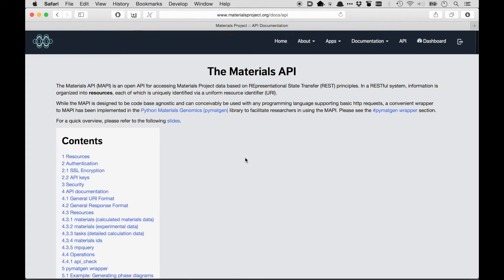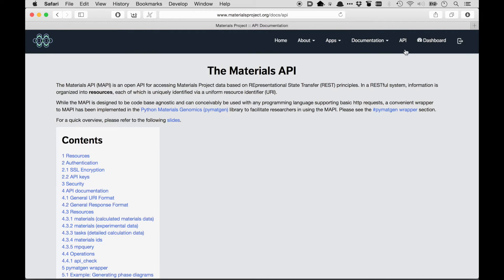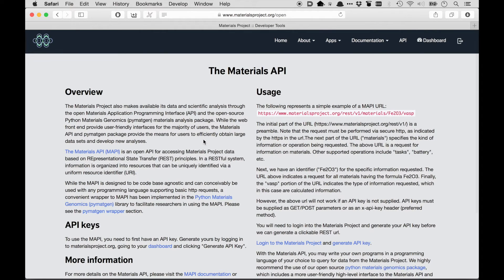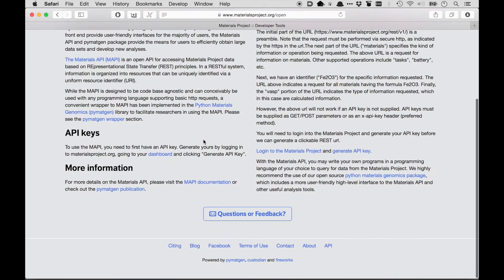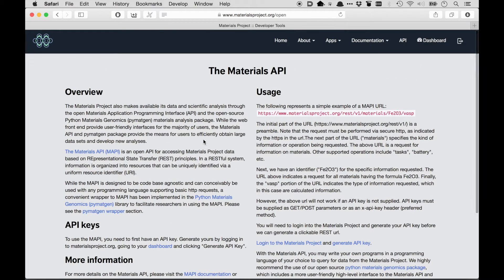For now, we're going to focus on more of the practical aspects of how to use the Materials Project API. So the best place to start is this API link, and here there's just a smaller amount of information that tells you how the API works and how to get started.